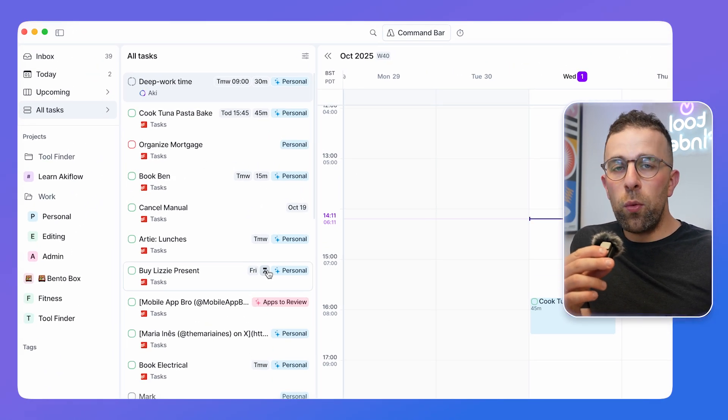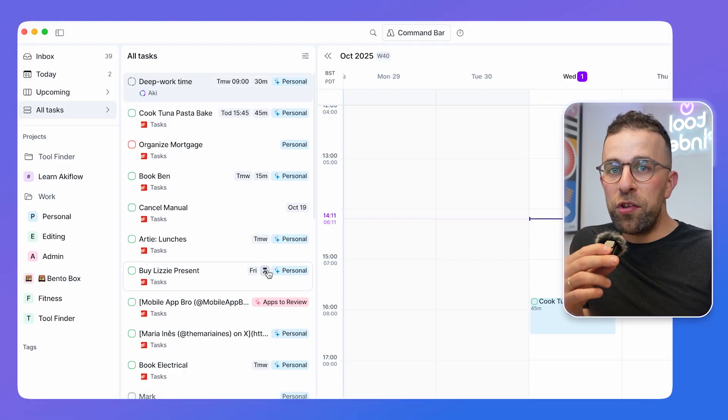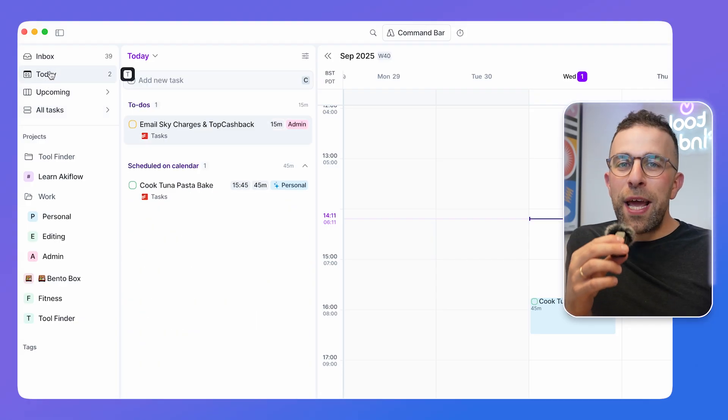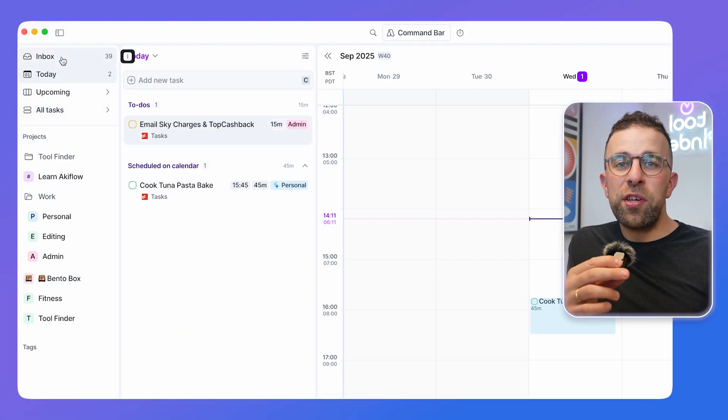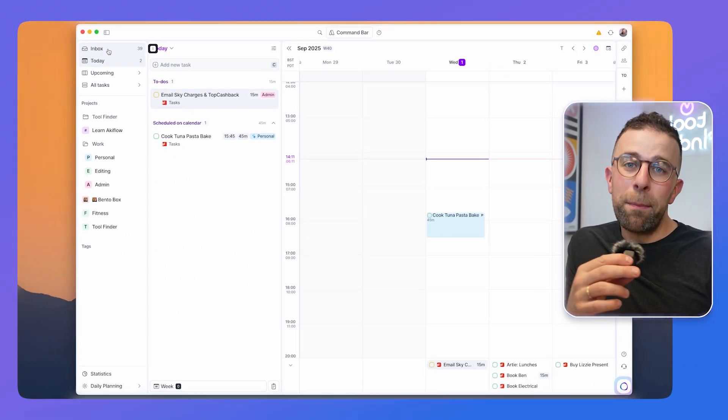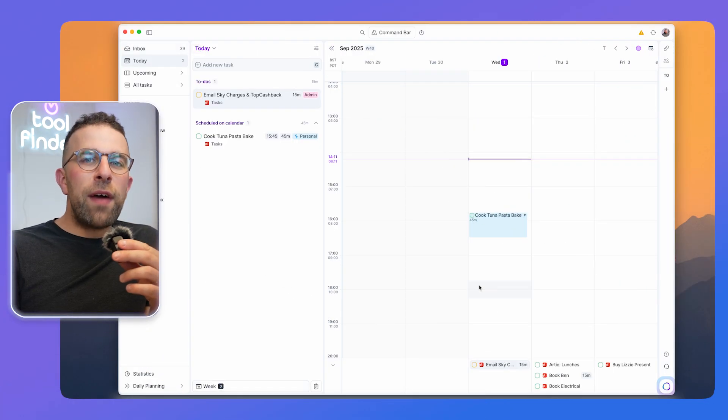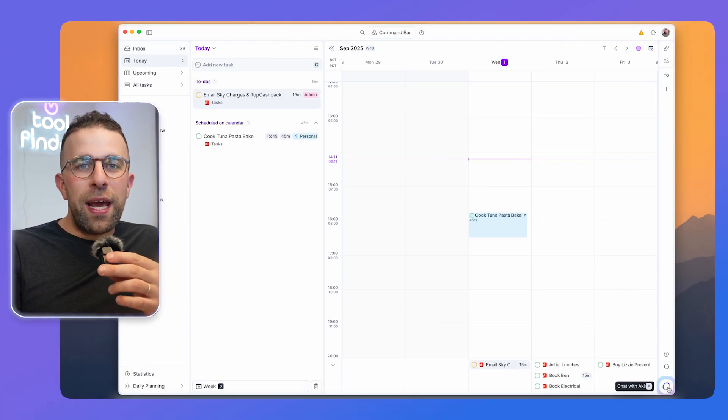There's also an inbox up here which is great for organizing what you need to get done or things that have come into your system. There's a little bit of AI involved in Akiflo - it's called Akie.